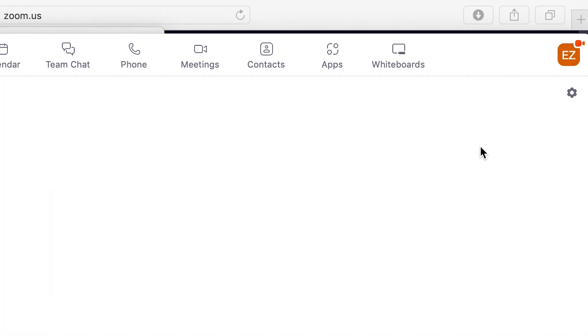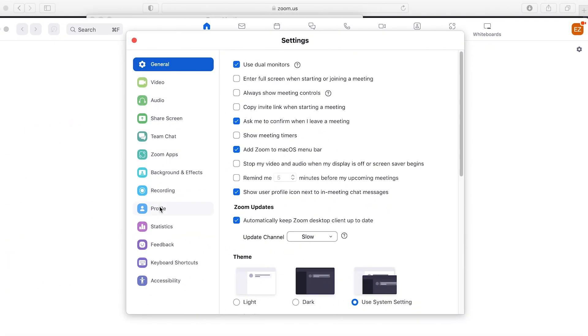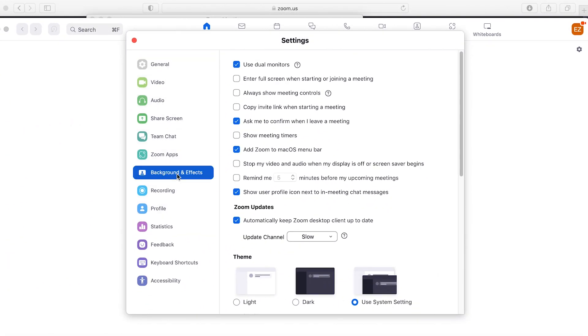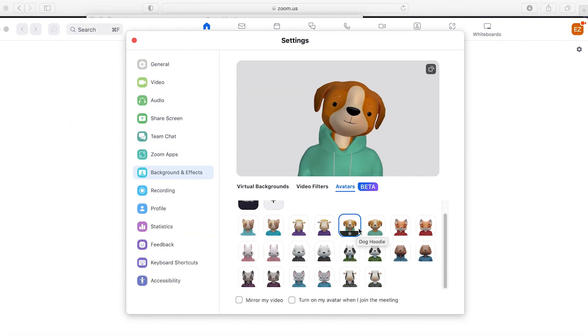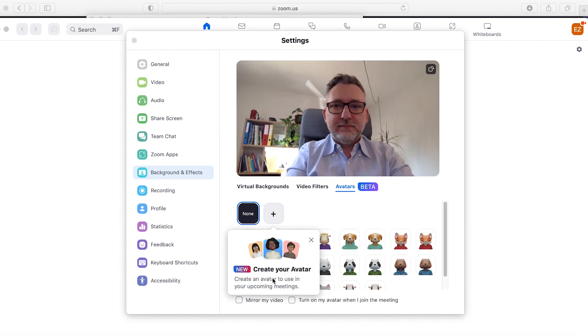Feature number five: custom human avatars and camera avatars. You'll find avatars in your desktop client settings. Click on the cogwheel and then in the navigation menu go to Background and Effects. Animal avatars have been there for some time, but now you can also create your human avatar. Let's create mine.